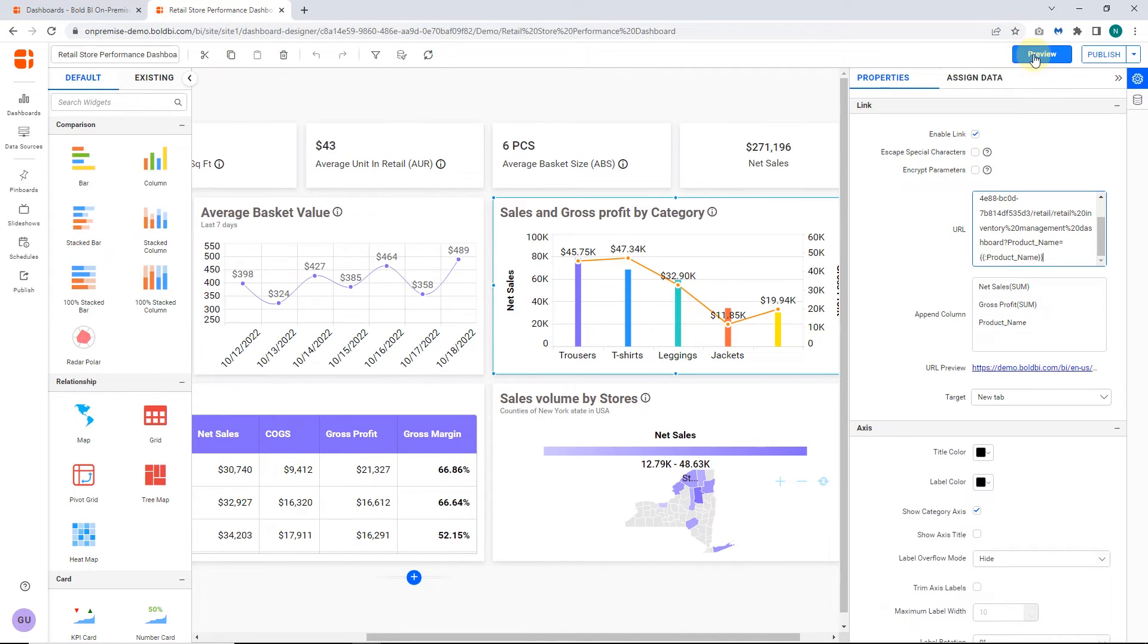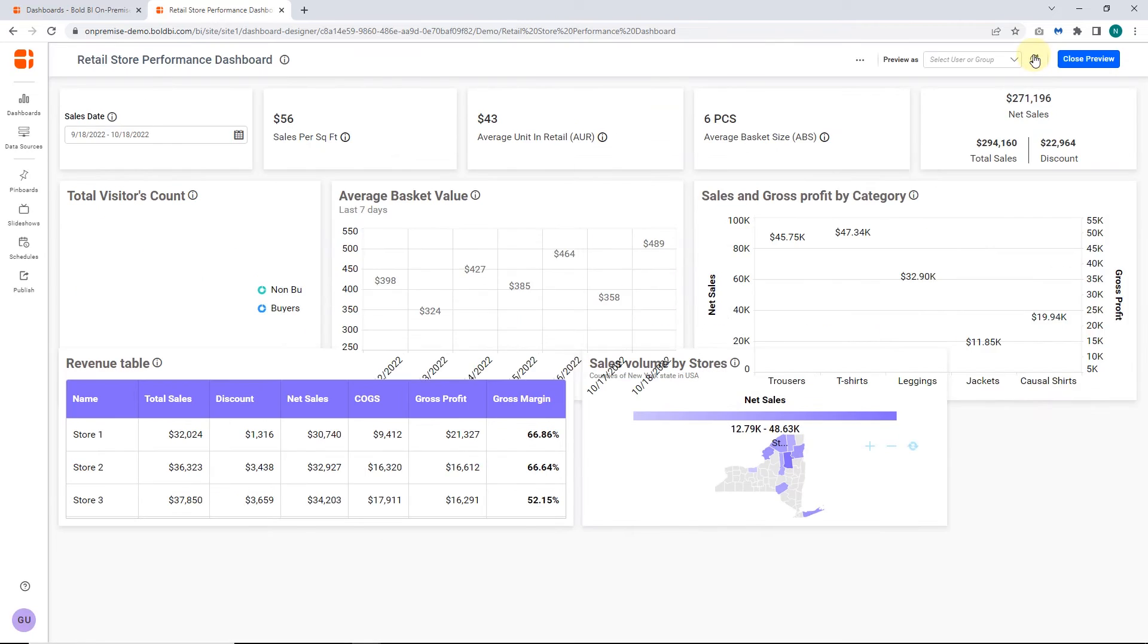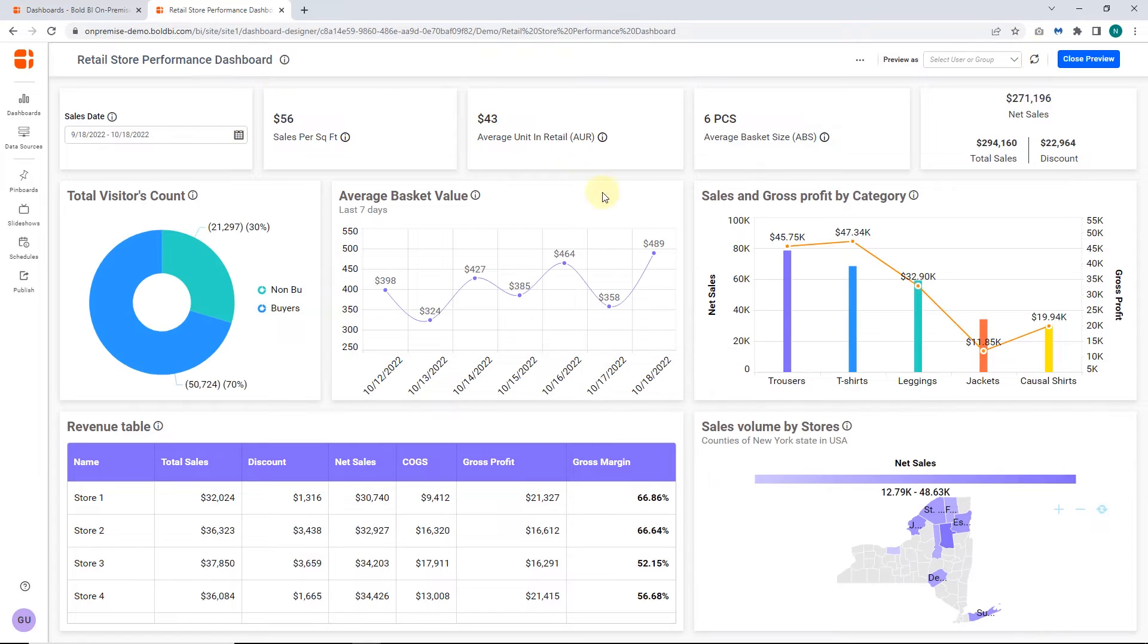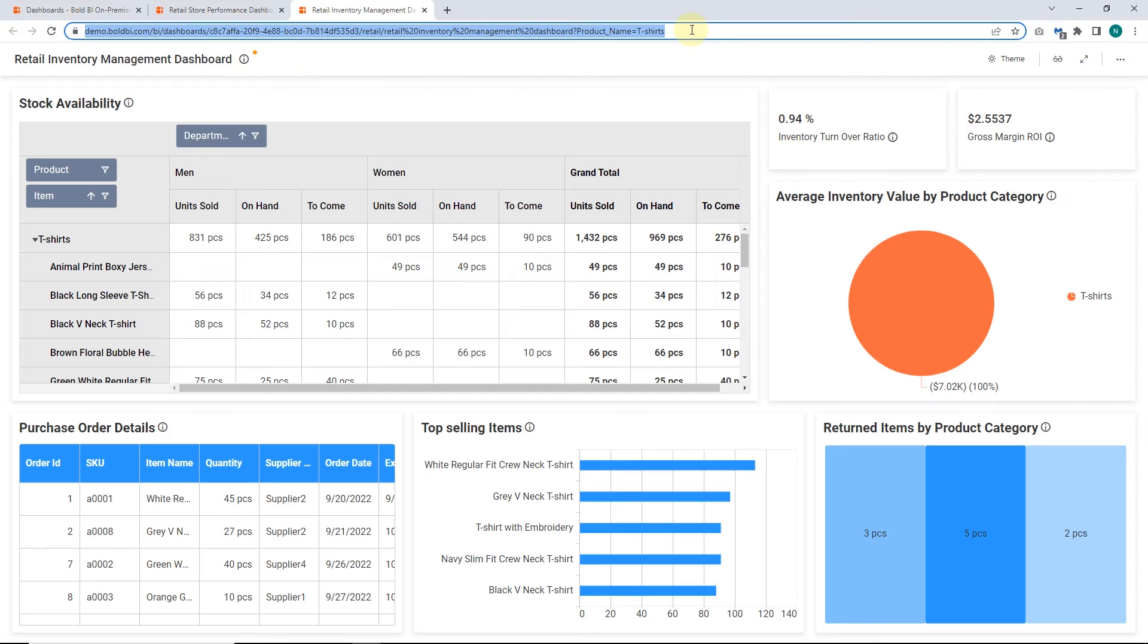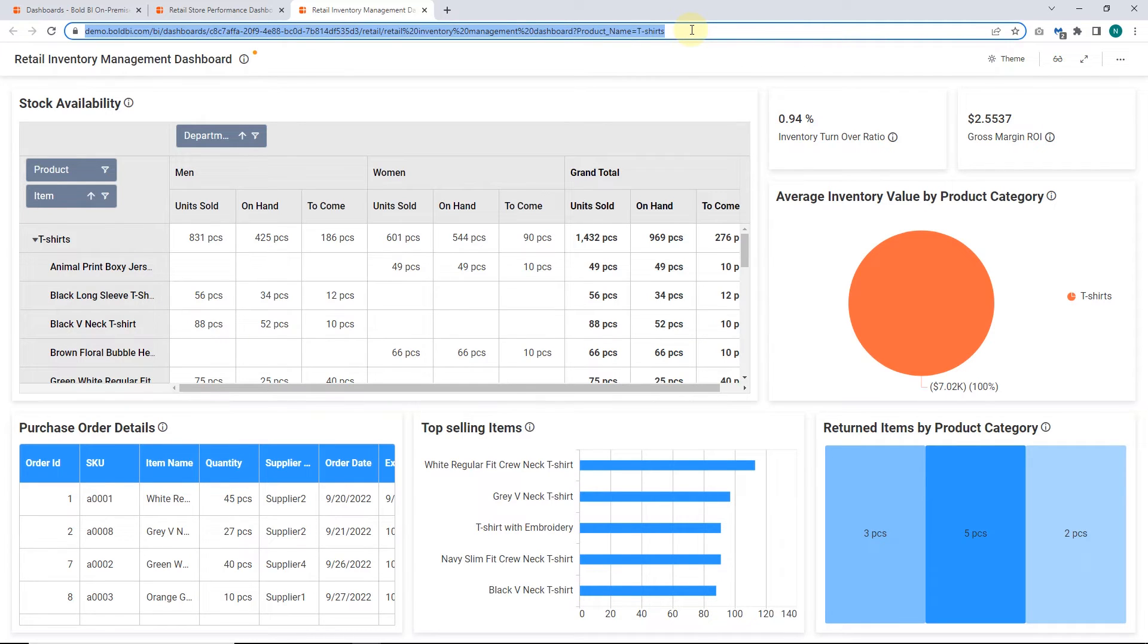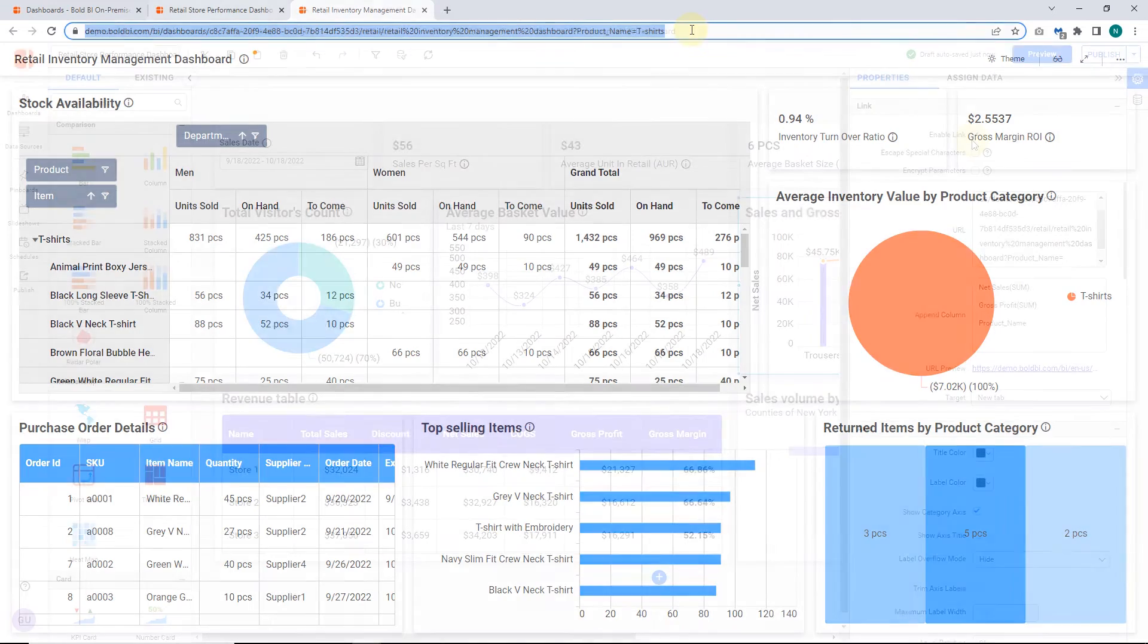Now, let's preview the dashboard. Click the product category to know the inventory details of that selected product category using the inventory management dashboard linked to it. This helps you to plan the sales better.